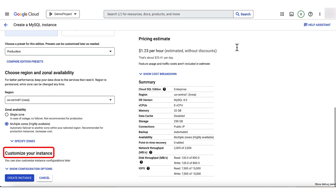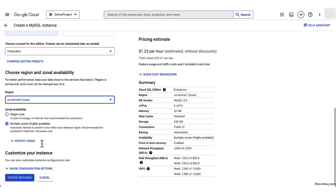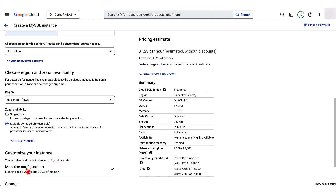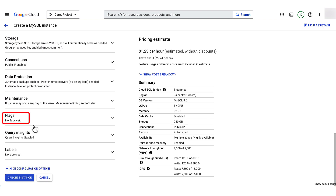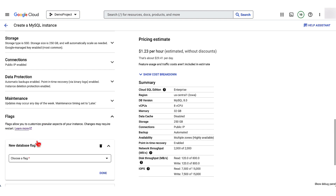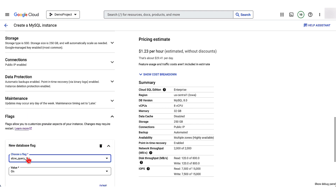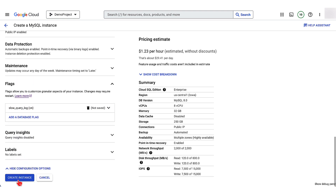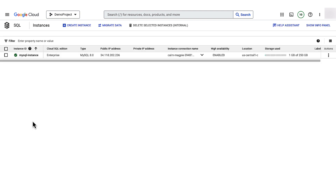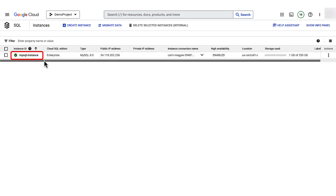You can customize the settings for your instance as per your needs in the 'Customize your instance' section. I will retain the default settings for all except flags. Expand flags and click Add Flag. Search for slow_query_log and select it. Choose 'On' for the value and click Done, then Create Instance. Congratulations — the MySQL instance is created with the database flag slow_query_log enabled.